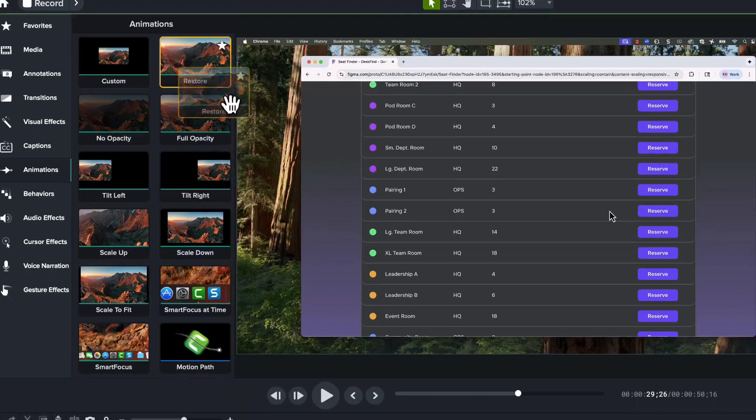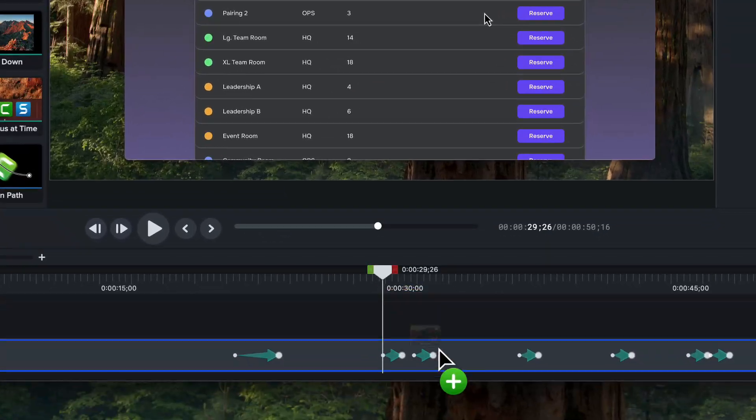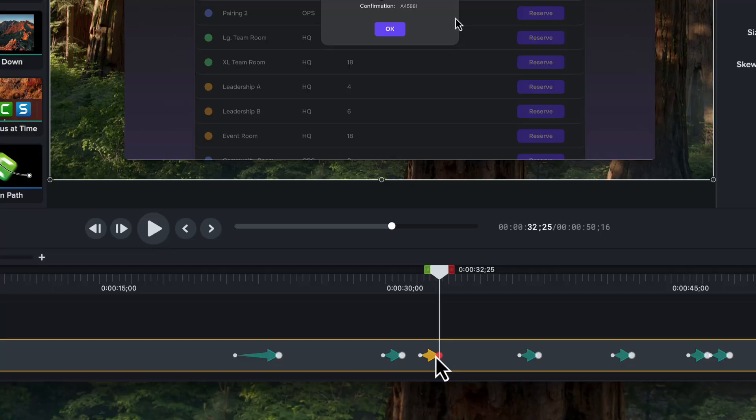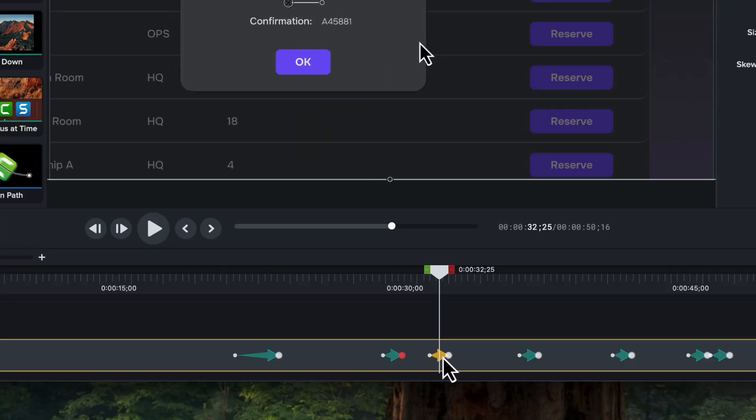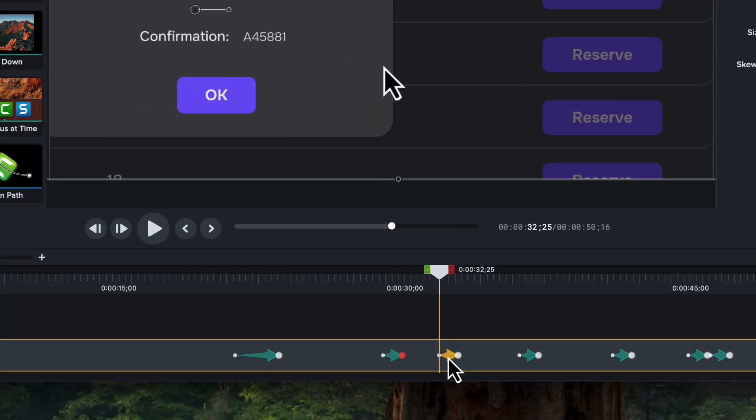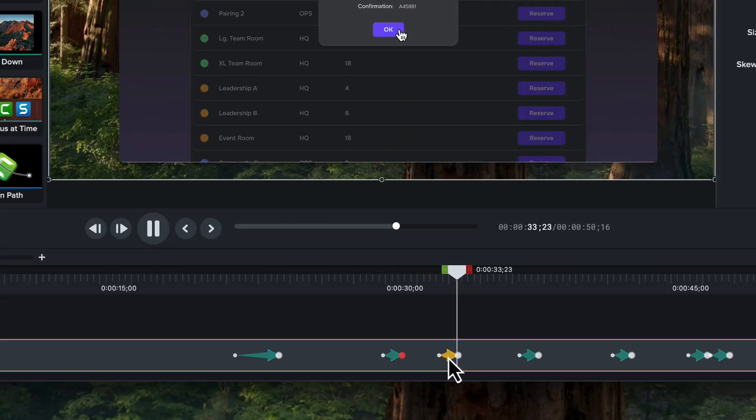You can zoom back out with options like Scale Down or Scale to Fit, but for this example, I'm going to use Restore. And if you want the animation to start somewhere else, you can simply drag the arrow.